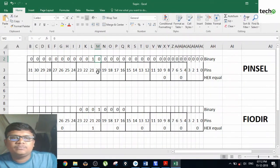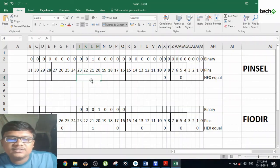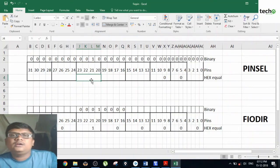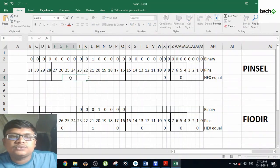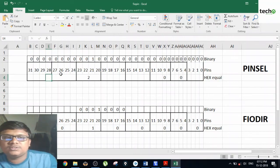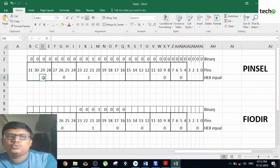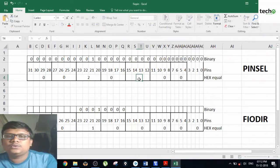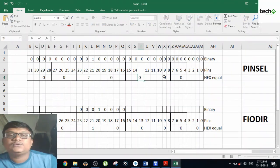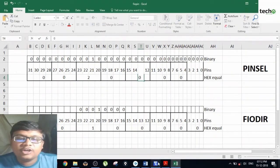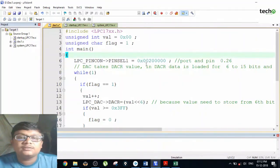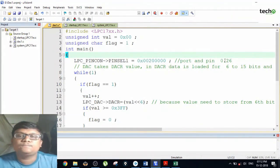The hex value to write to the PINSEL register is 0x00200000, which is what has been written in the programming.